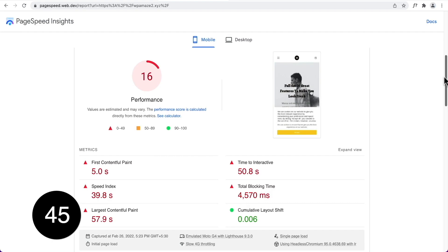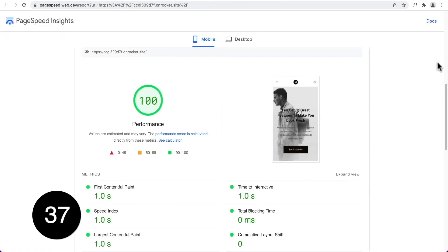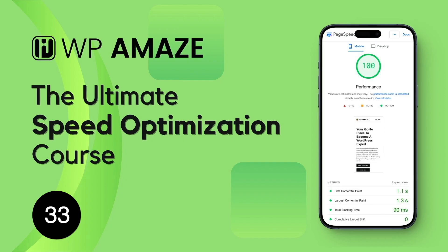Here is a website that scored 16 on PageSpeed Insights and took 29.2 seconds to load. In just a few hours, the website scored a perfect 100 and loaded in just 174 milliseconds. Become a speed optimization expert and expand your portfolio.